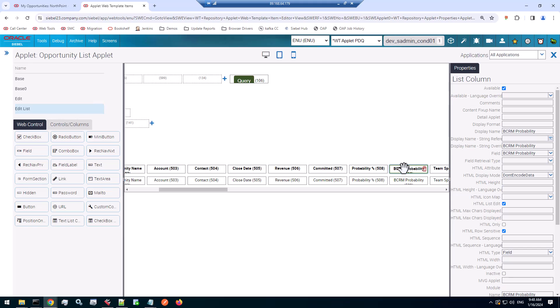Of course you could, if the column is simple enough, you could use an existing column. But in this case, the probability can be anything between 0 and 100, including decimals. So we cannot just have one property for each possible value.